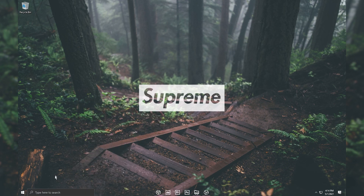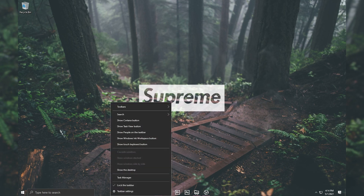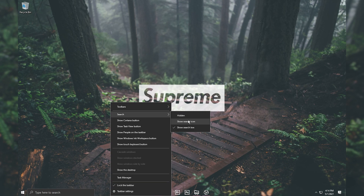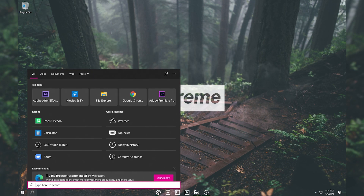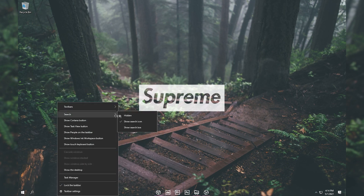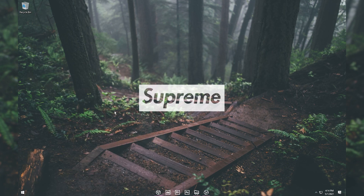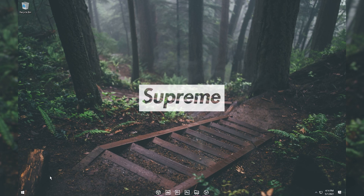To get rid of this huge search box, right-click on your taskbar again, hover over Search, and you can click 'Show search icon' to replace the search box with a small icon, or click 'Hidden' to completely remove the search box. That's your personal preference.